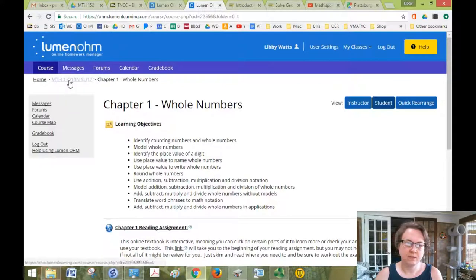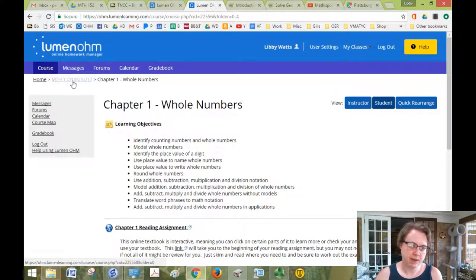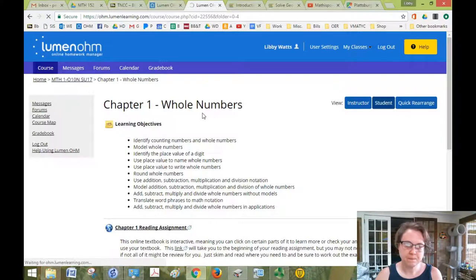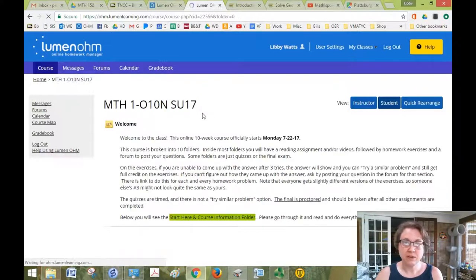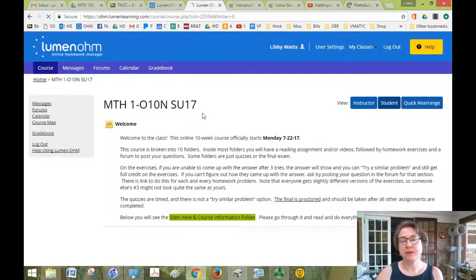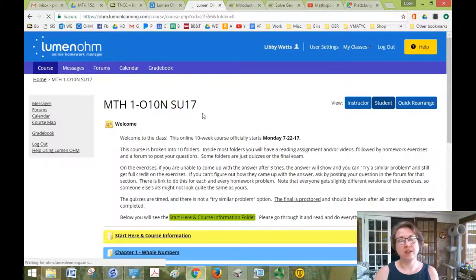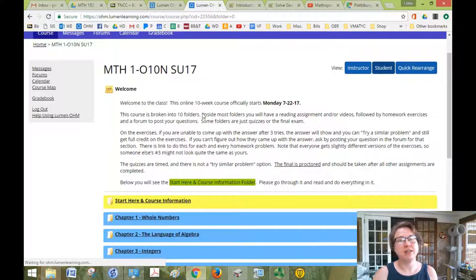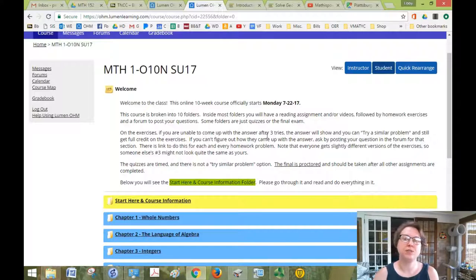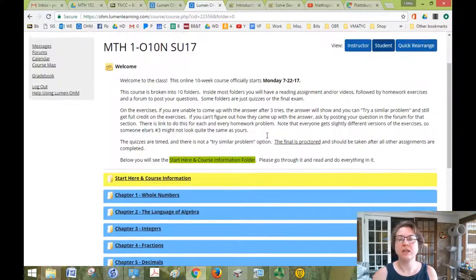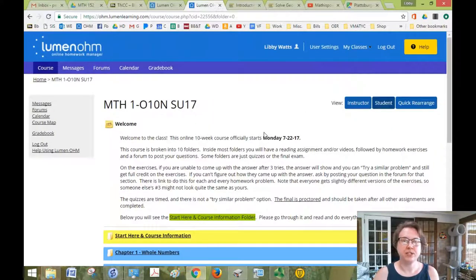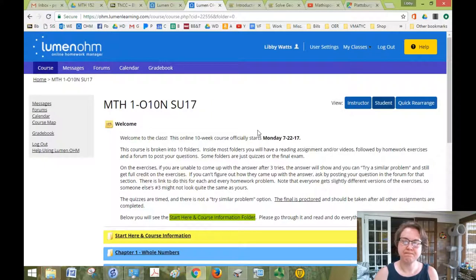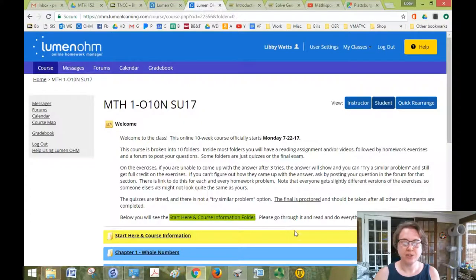Again, to get back to where you were, just click on the math one breadcrumb up here. If you have any questions about the course or the layout or how to find anything, please let me know so that I can make sure to specify that next time. All right, signing off. Enjoy the course.